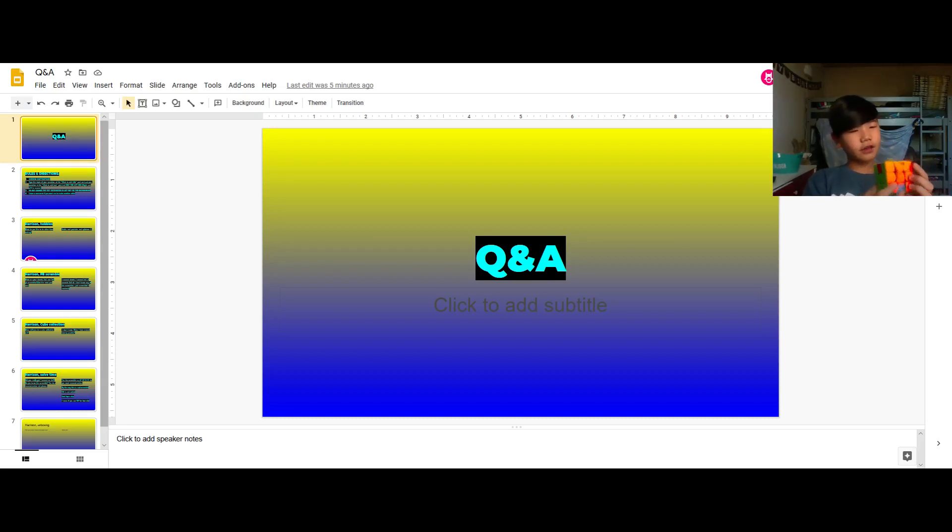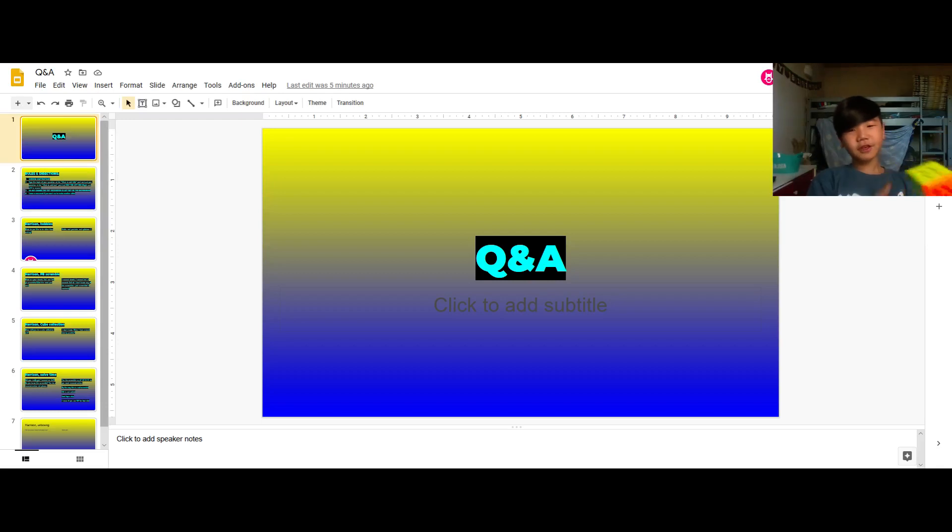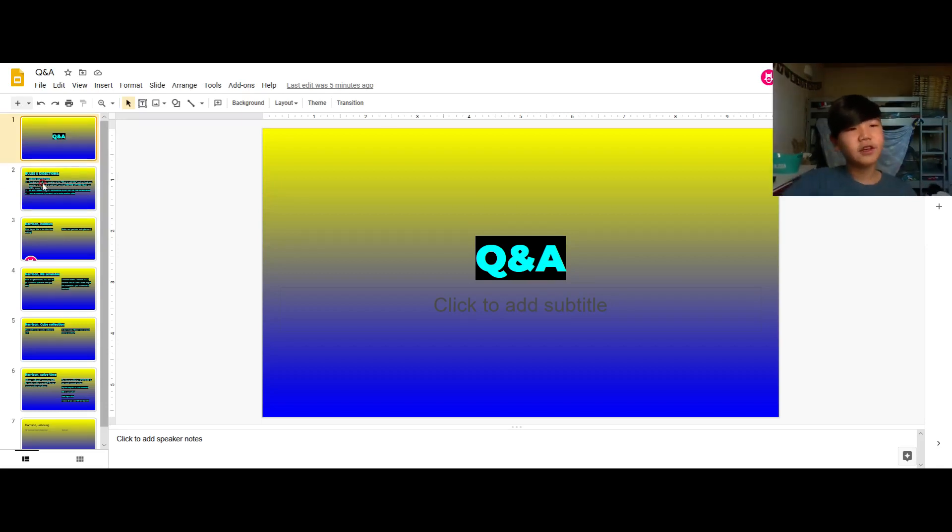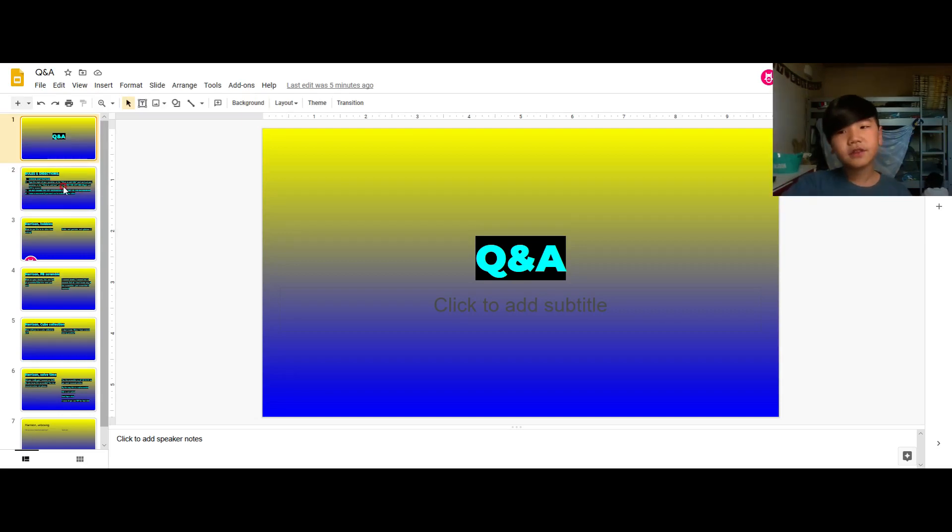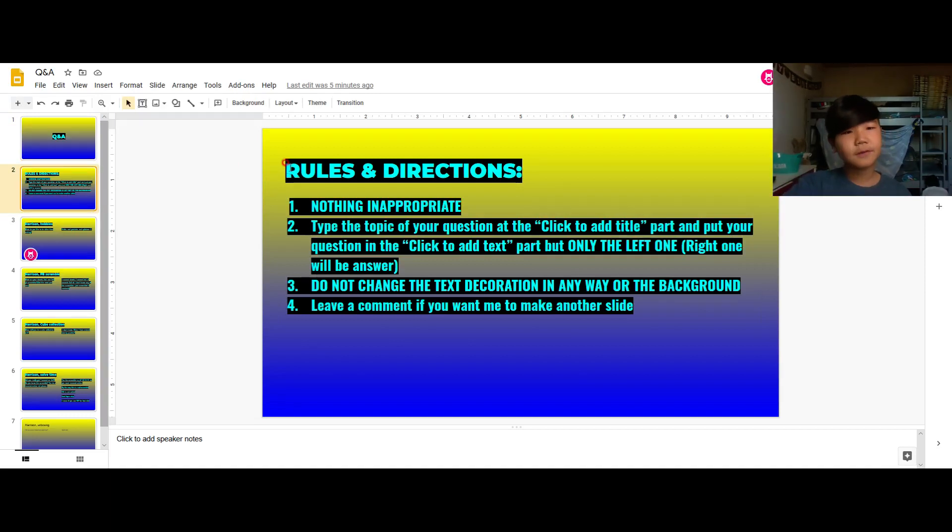So yes, I did just mess the cube up, but that's not what's important today because as you can see on the screen I have my Q&A and yes I will be doing a Q&A video, even though I don't need to. My little brother is a little upset right now so I'll leave him alone.